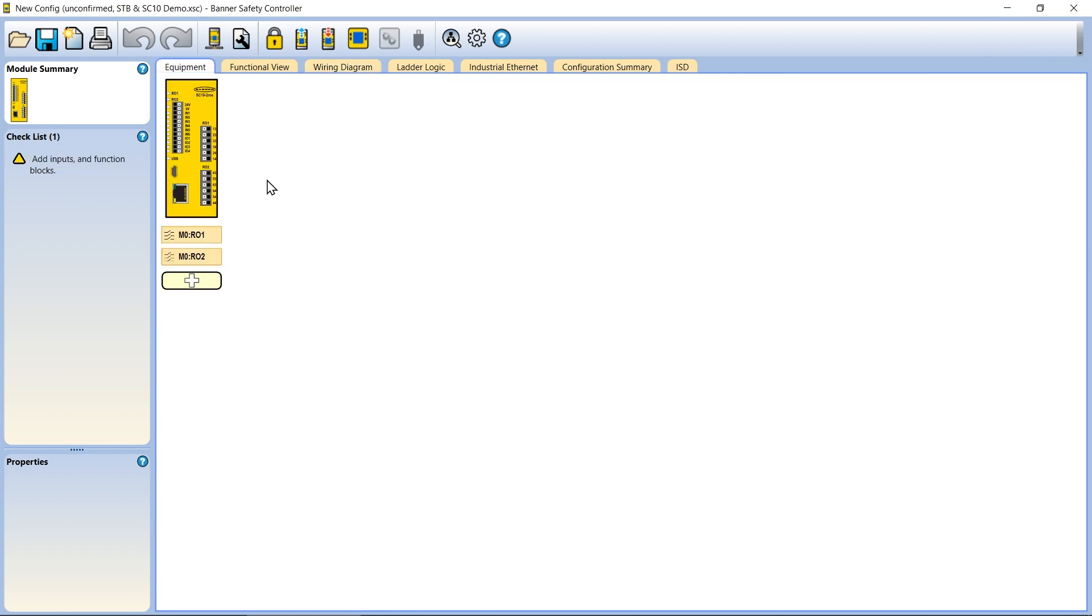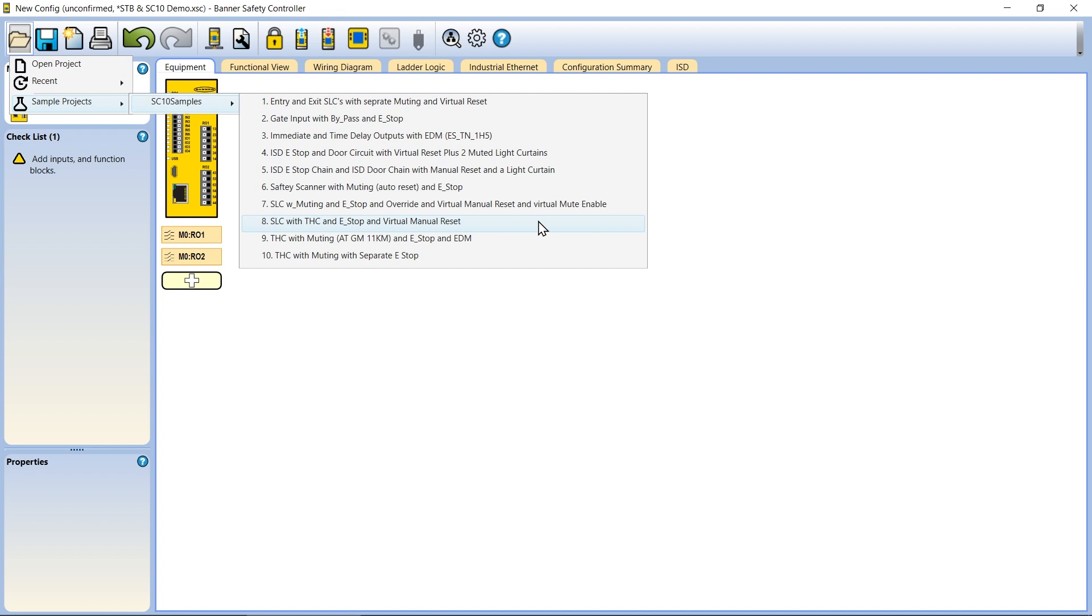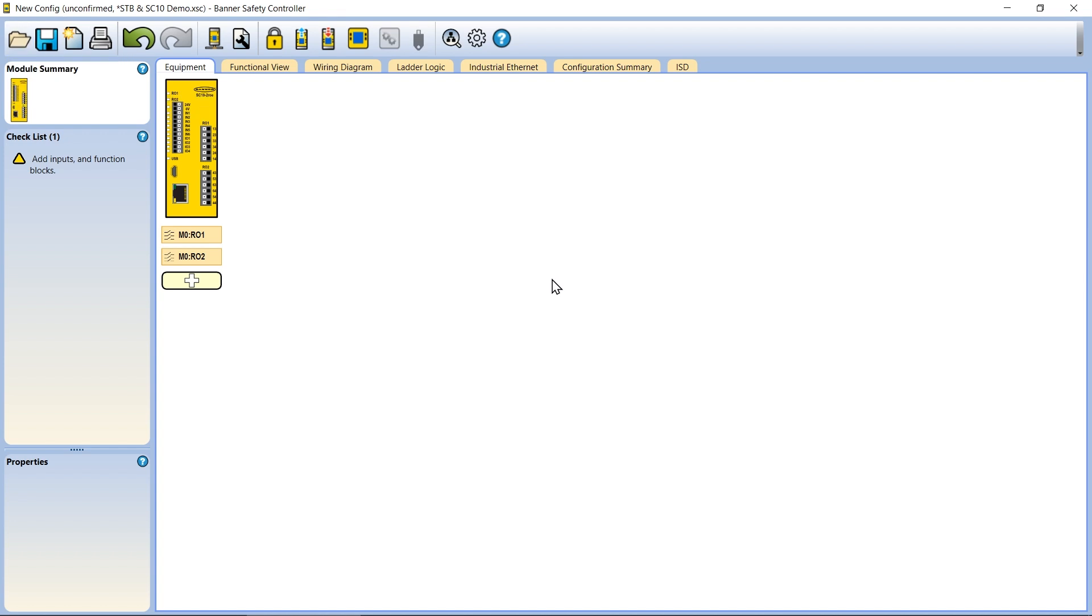Begin by creating a new configuration in the software. The software provides various configuration examples that include two-hand controls, but for this example, we will focus solely on a single pair of touch buttons with no extra logic.